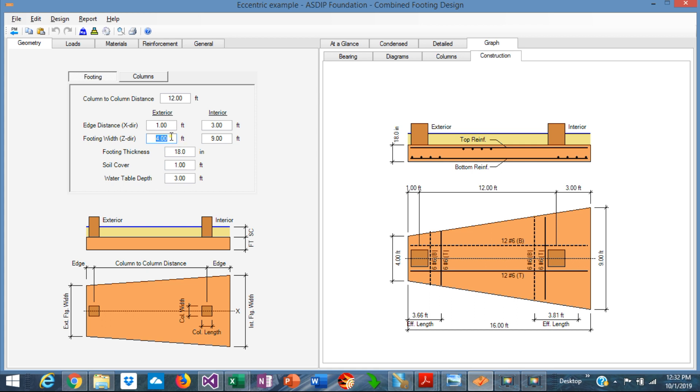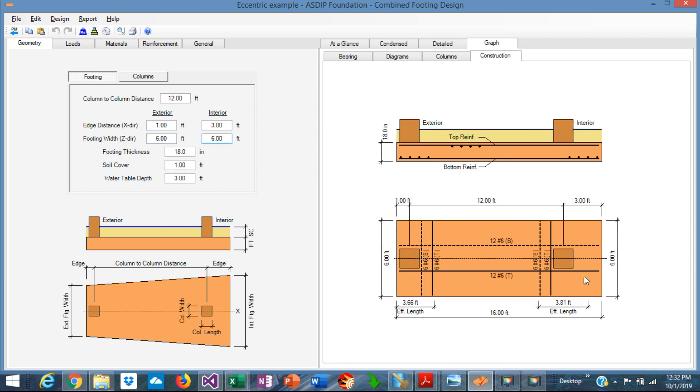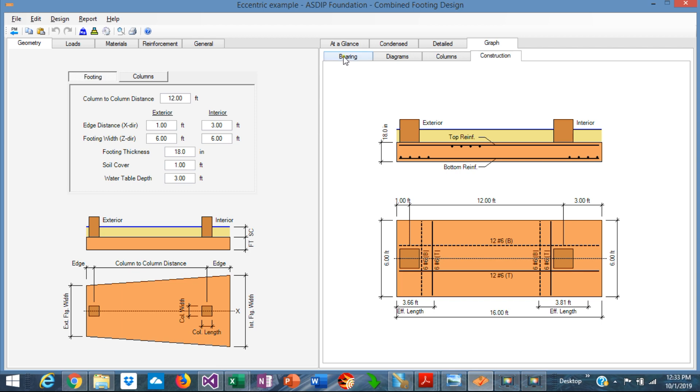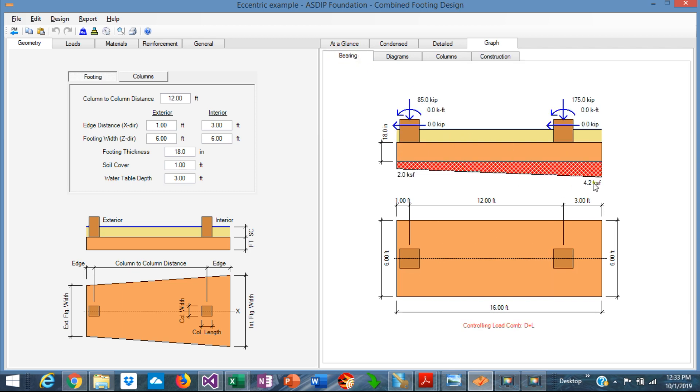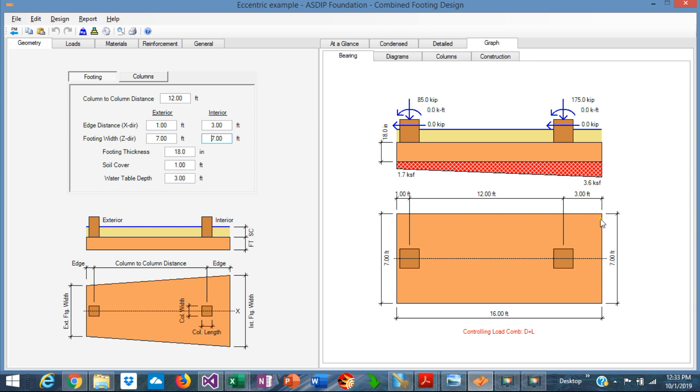Let's say that instead of 4 and 9, let's say 6 and 6. So rectangular, something like that. Let's check how the numbers are. In this case, we are failing in bearing, 4.2 versus 3. Graphically, 4.2 is too much, so we need to increase the width of the footing in this area. So 7 instead of 6. We have a rectangular footing that is 7 feet wide. The bearing is still high, 3.6. What about if we increase the edge distance instead of 3? Let's say 4.3.